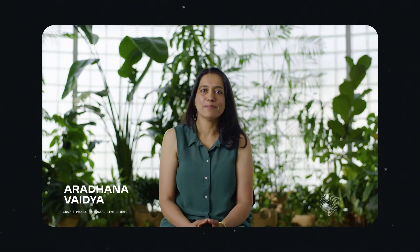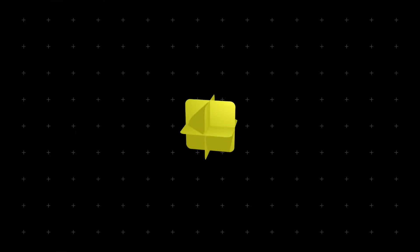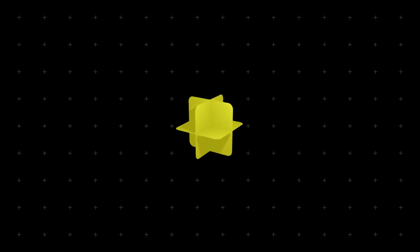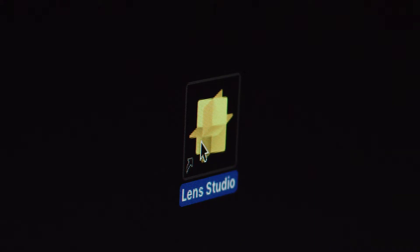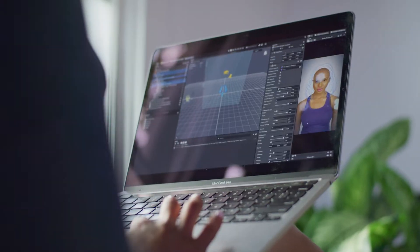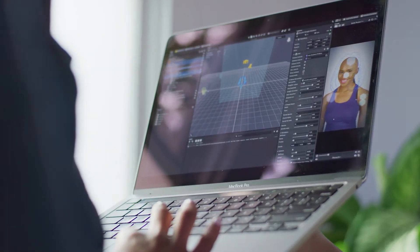Hi, I'm Aradhana Vaidya. I'm the product manager for Lens Studio at Snap. Lens Studio is a desktop software to create lenses. It is your gateway to creating unique and powerful AR experiences.